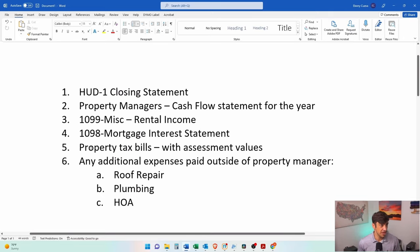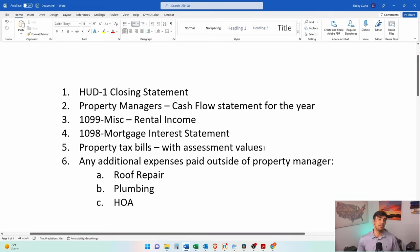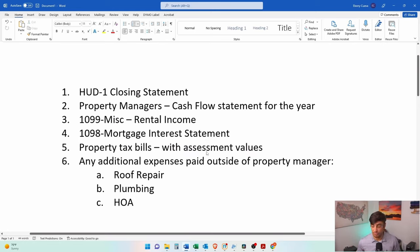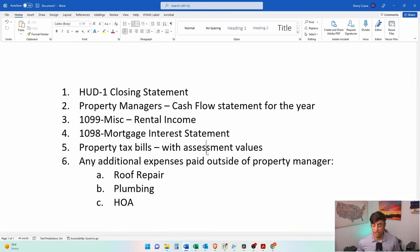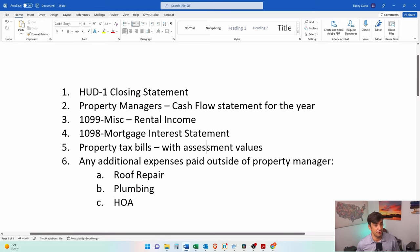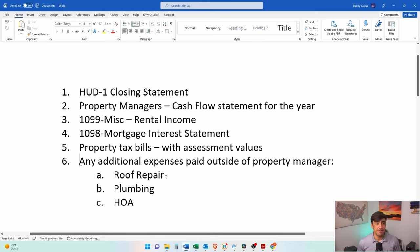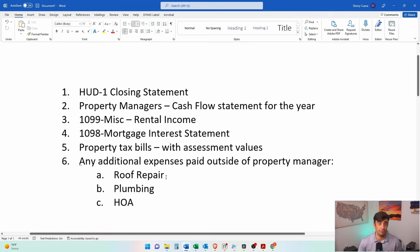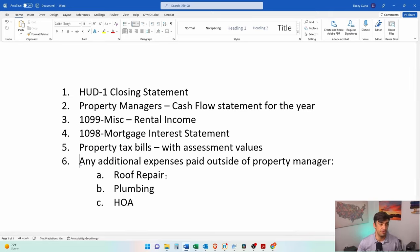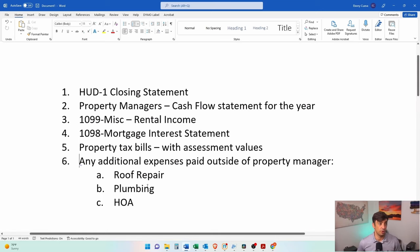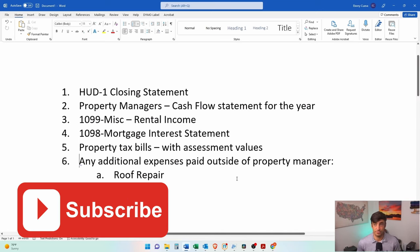Property tax bills - any property taxes that you've paid with the assessment values. We'll need this for sure year one because in order to depreciate the property, we got to know how much the value of the land is, and these property tax bills do have those assessments on there. We cannot depreciate the land.